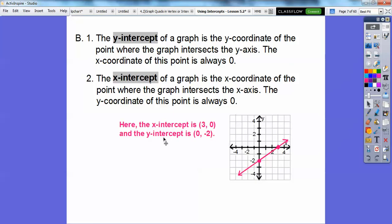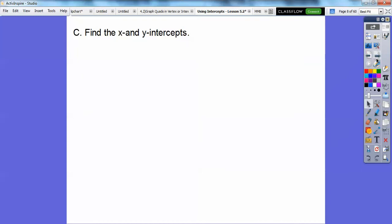So if it says y-intercept, the x is 0. If it says x-intercept, the y is 0.